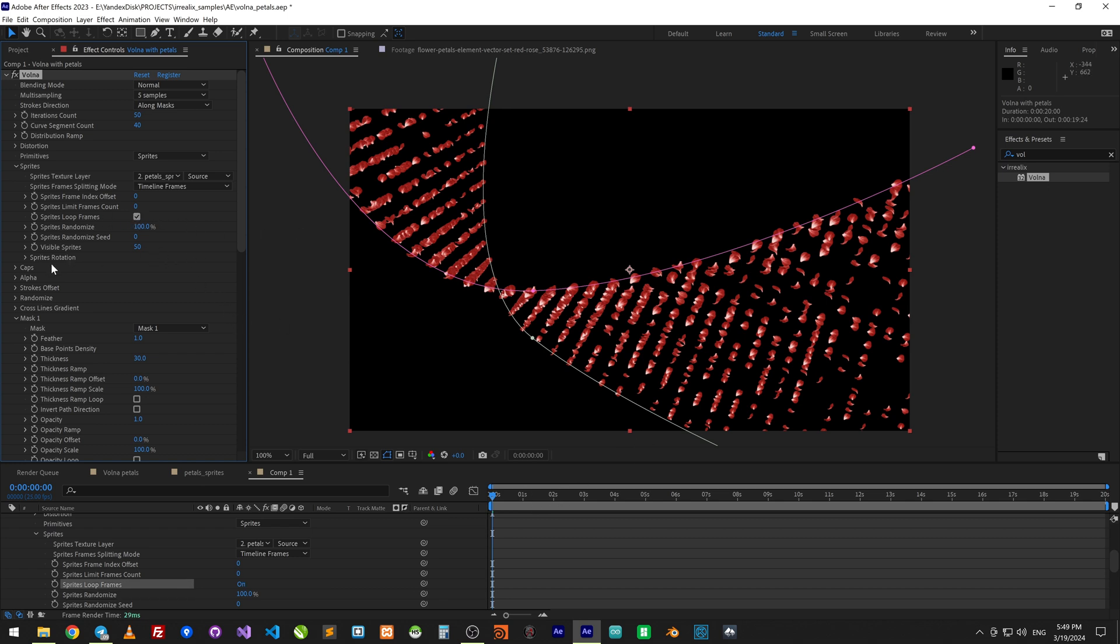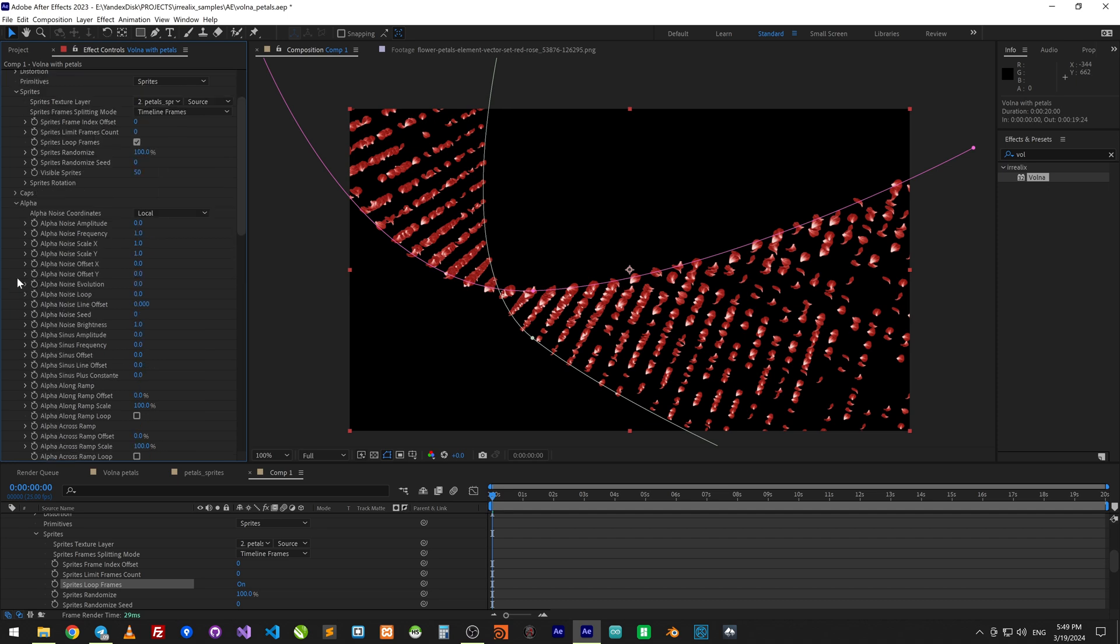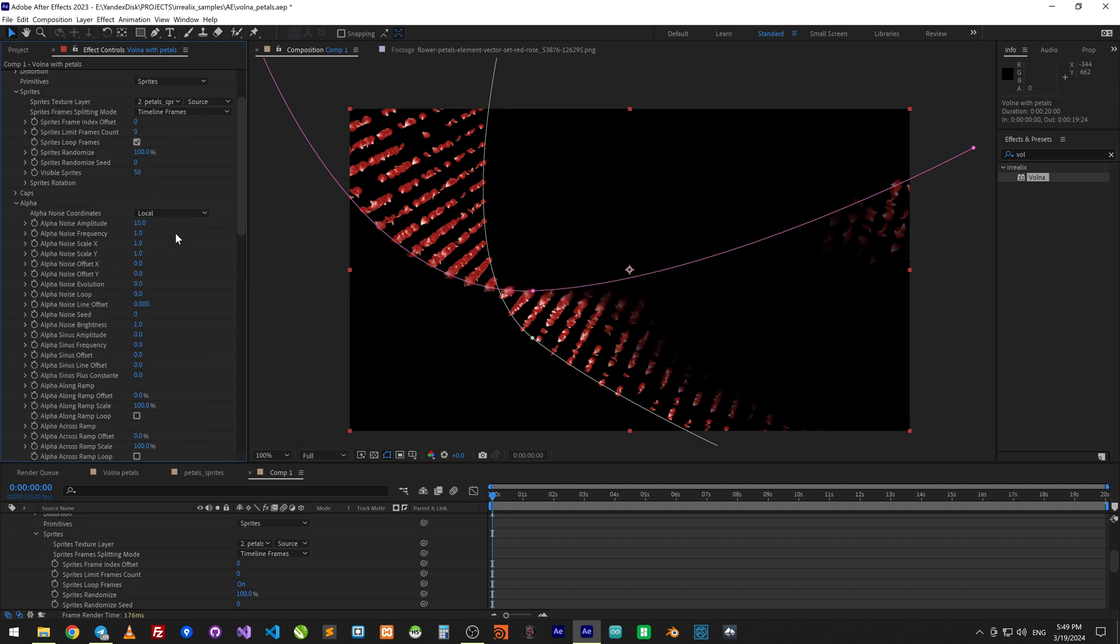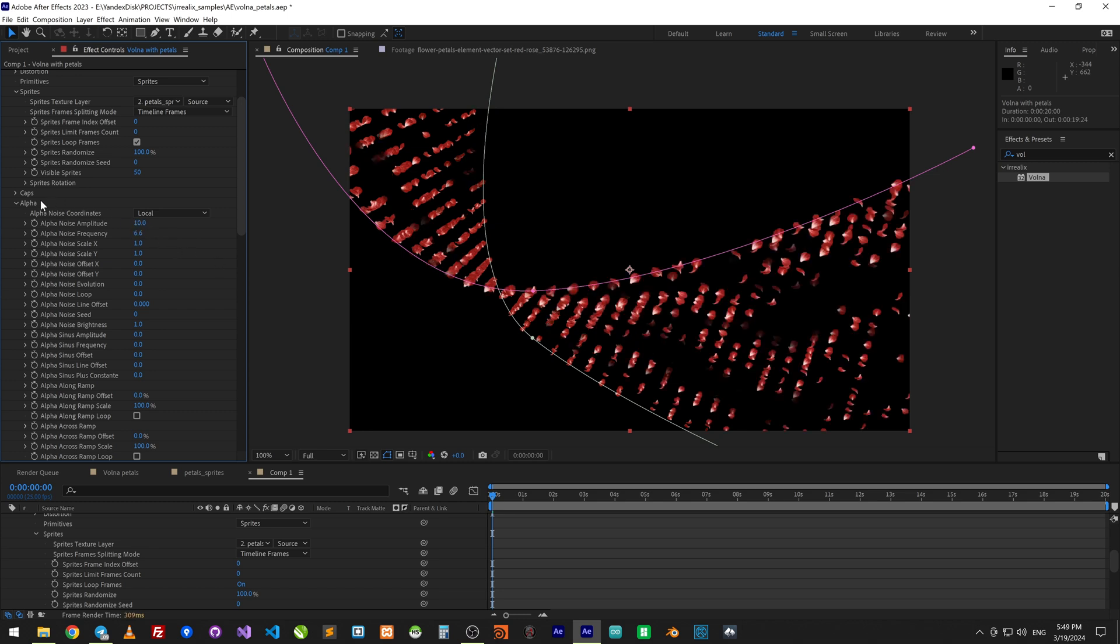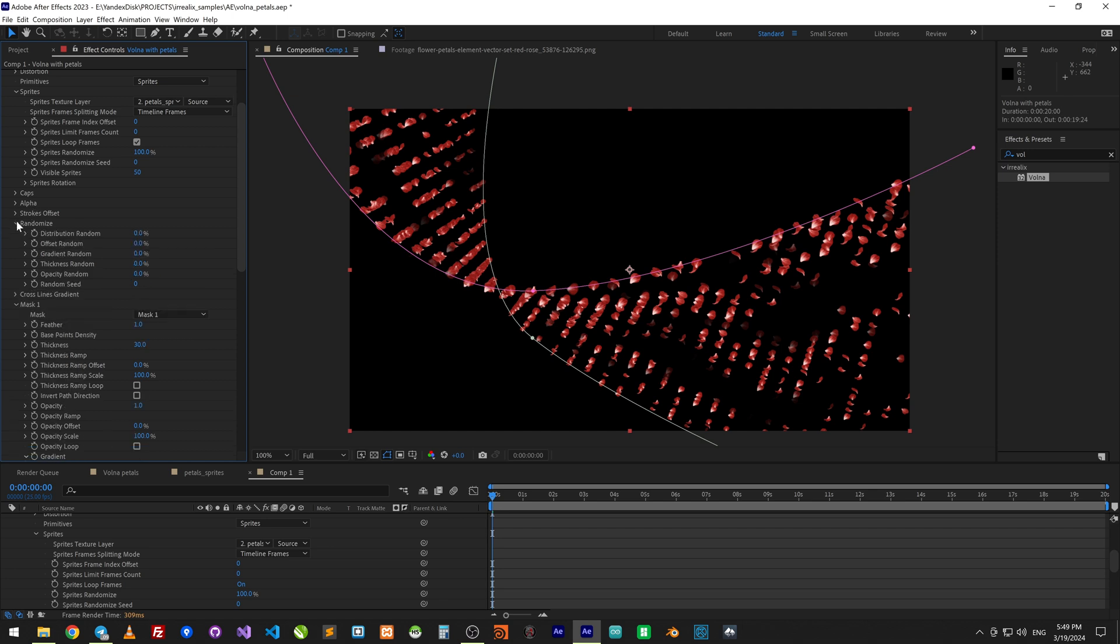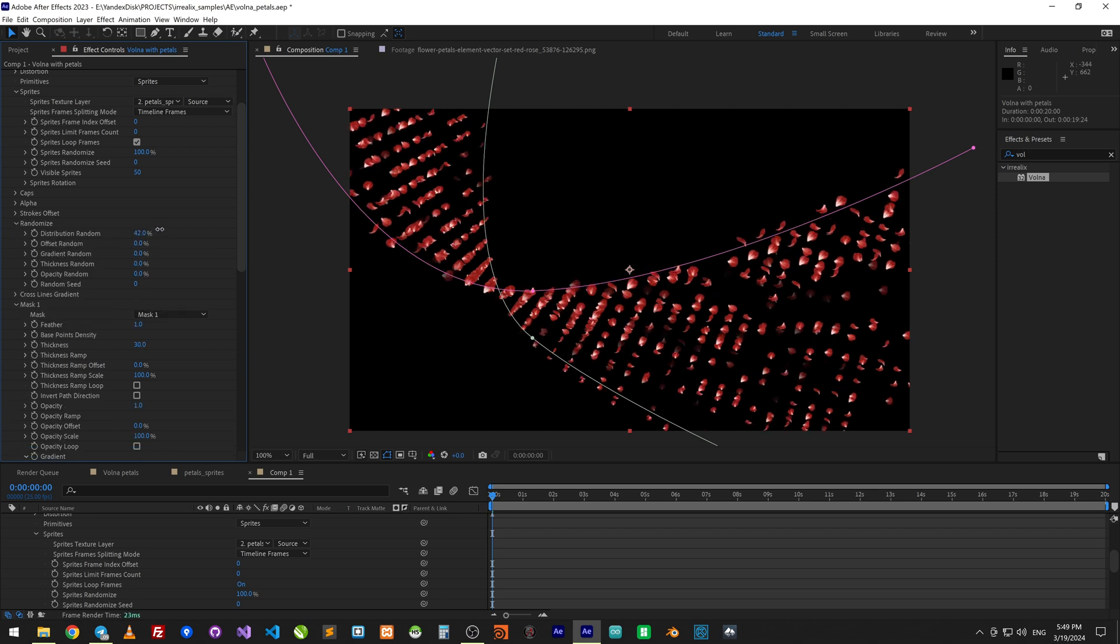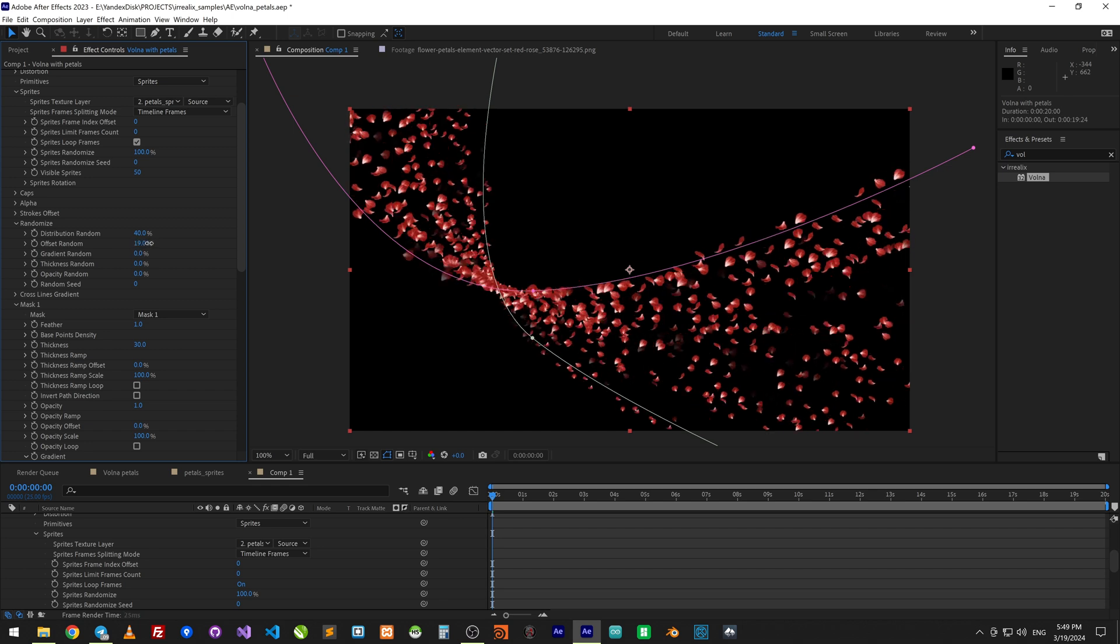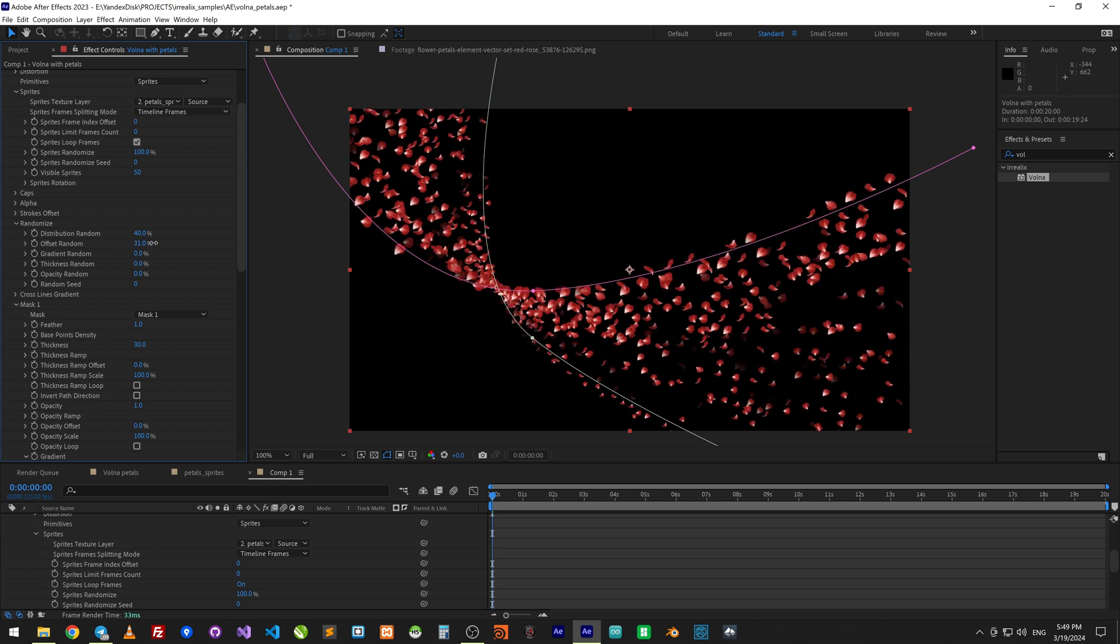In alpha section, let's set noise to hide some petals. And randomize a couple of parameters. Randomize offset and others to make it look more natural.